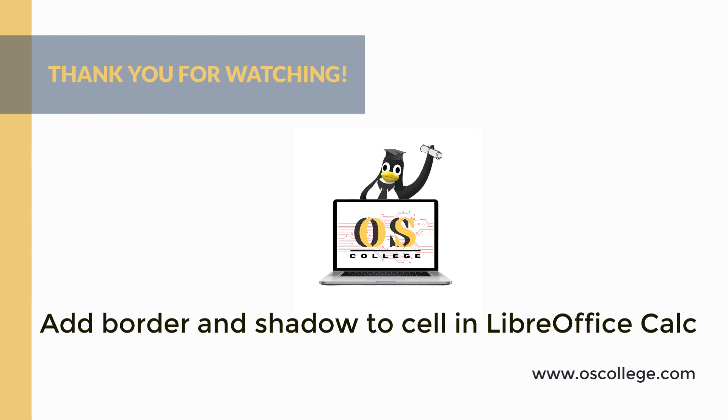Be sure to click subscribe and like on this video. You can receive notifications of future videos about LibreOffice Calc and other applications. You can also watch other videos about various applications, LibreOffice, as well as other office suites on the OS College YouTube channel.